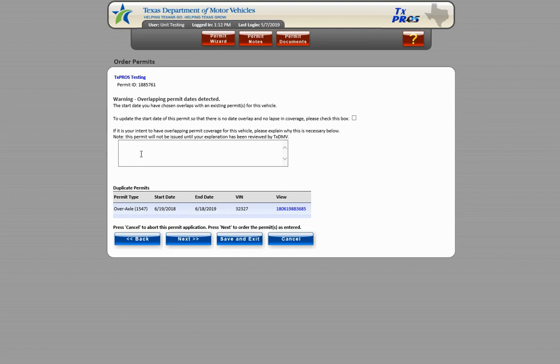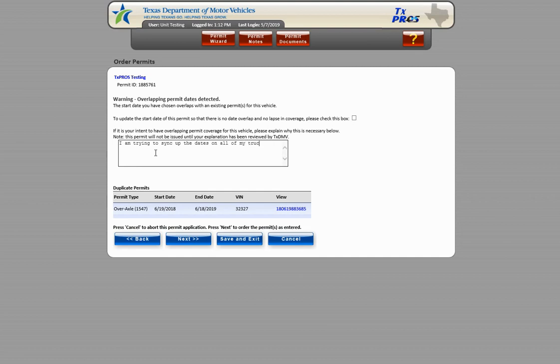The other option is to enter an explanation explaining why you wish for the dates to overlap on your permit. We are going to enter, I am trying to sync up the dates on all of my trucks. Choose Next.